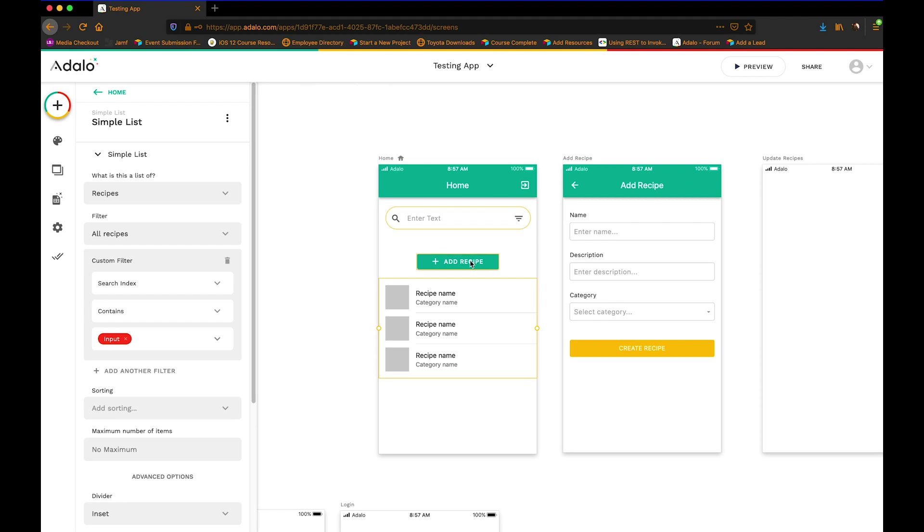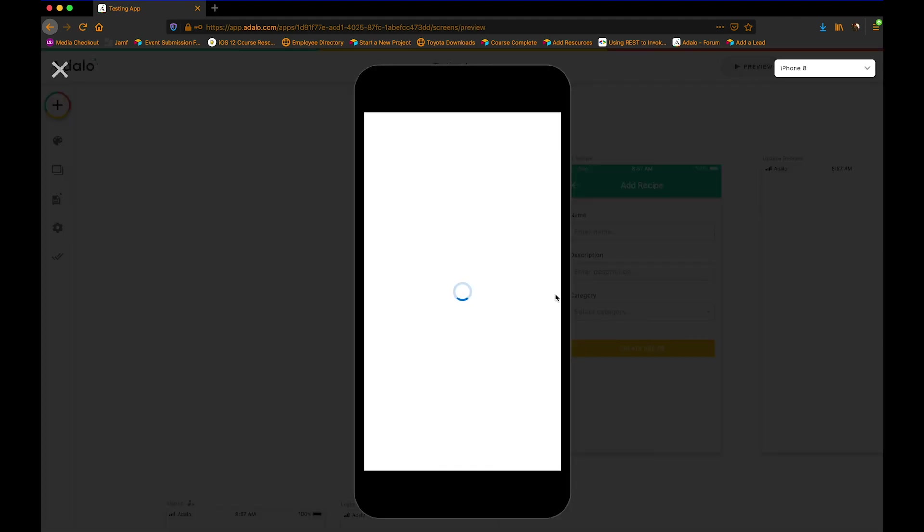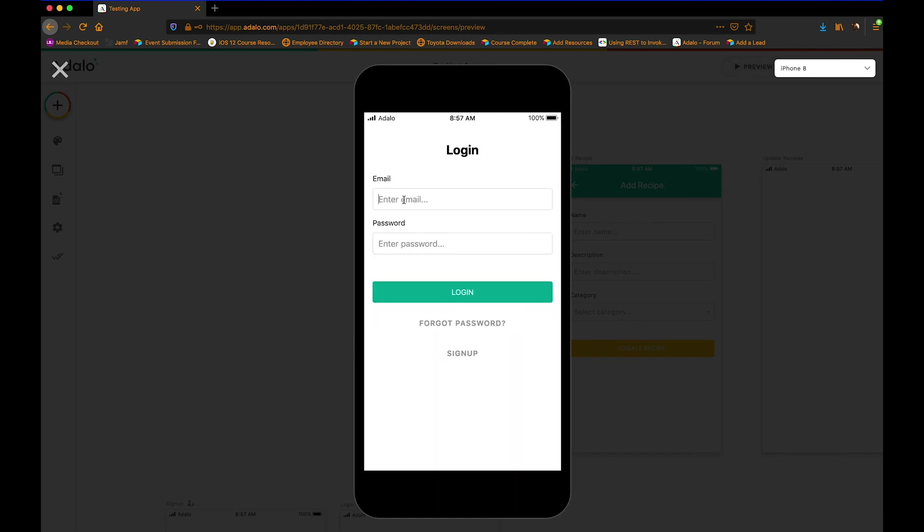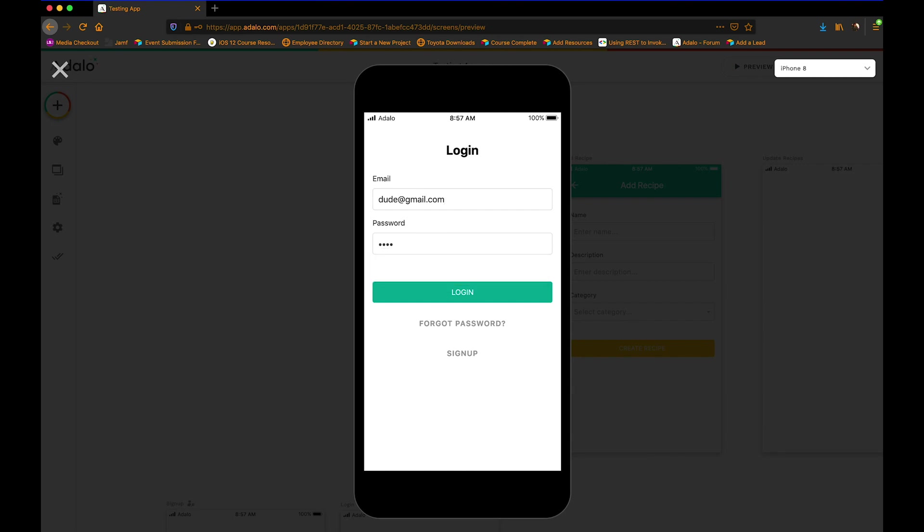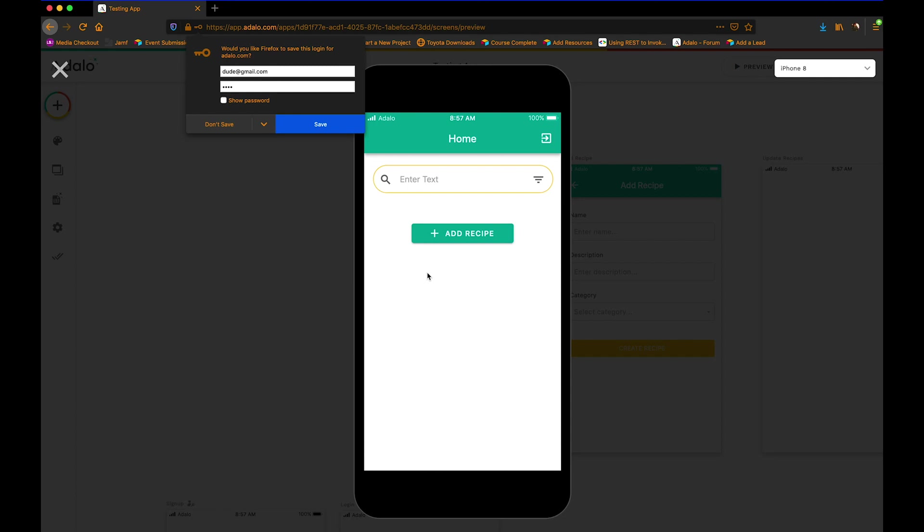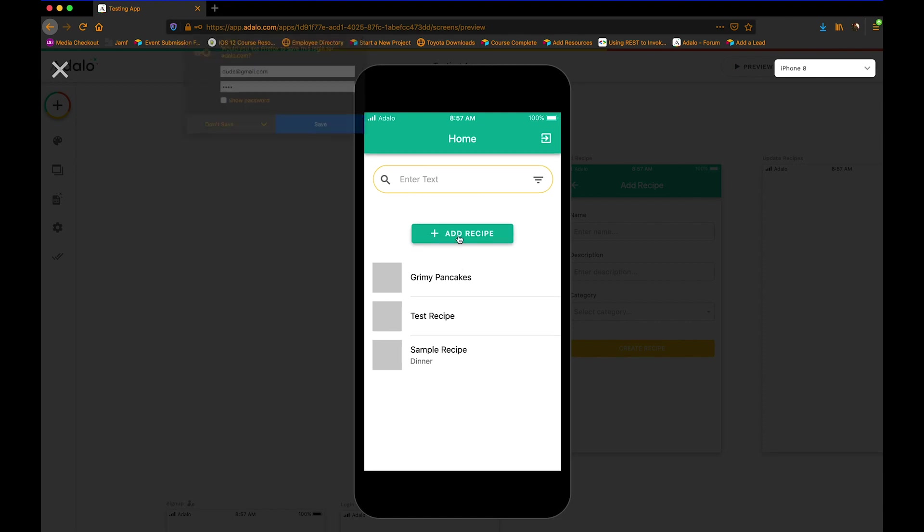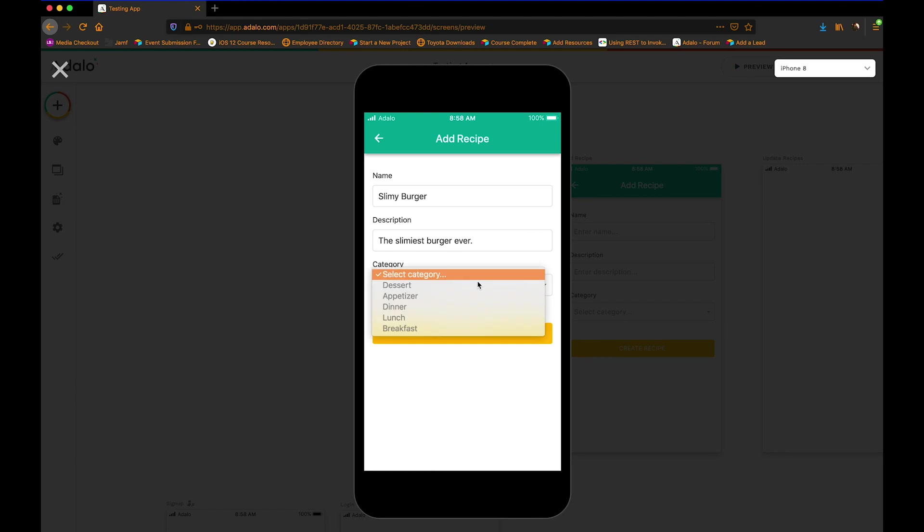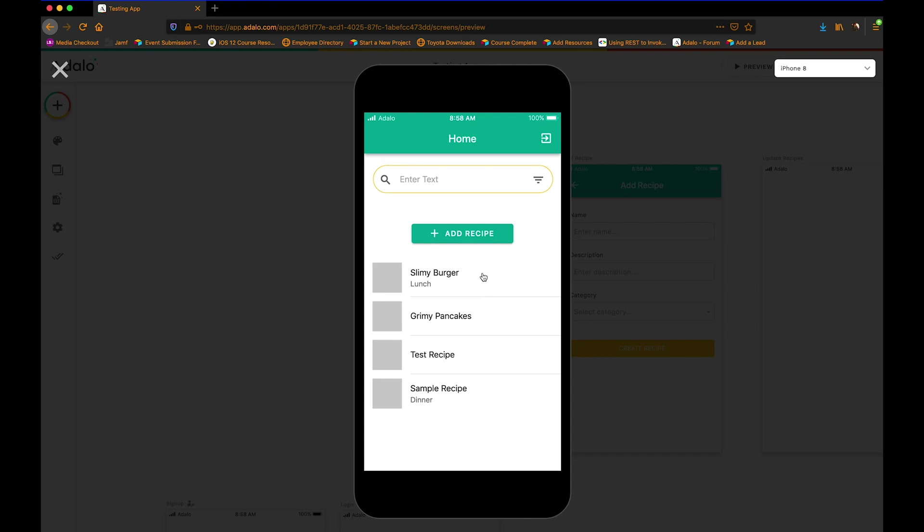So let's give this a test and see what happens. Hopefully I didn't forget to link anything together here. Alright. Okay, cool. So we've got our search box there. And these will actually disappear once I add a search index here. So let's just add something else like slimy burger, slimiest burger ever. And the category may be lunch or something like that. Alright. And so there's slimy burger.